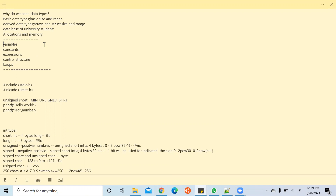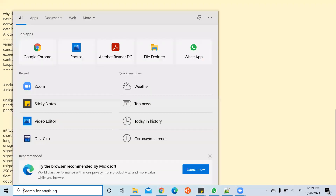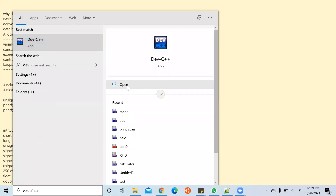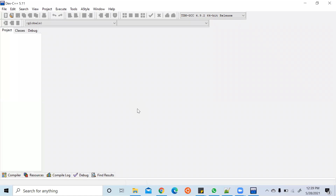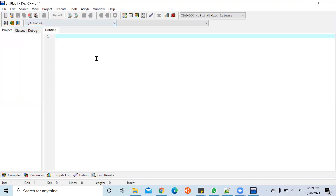We discussed variables — we can store any value in variables, print it, or process it. Variable means it keeps varying. Constant means it's a variable that cannot change; once you decide it, you cannot change it. I'll show you an example. You know how to calculate the area of a circle — pi r squared. I'll take that as a simple example to show what a constant is.